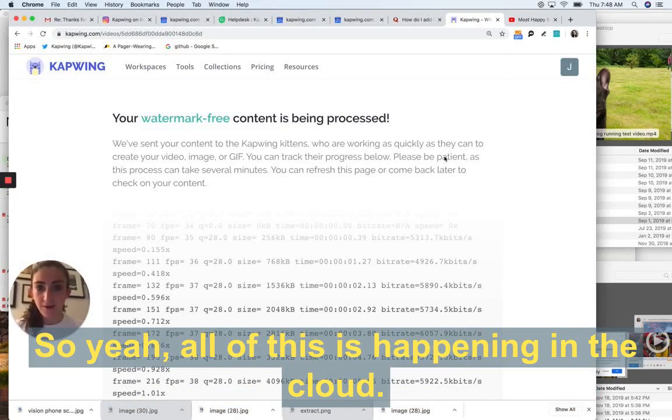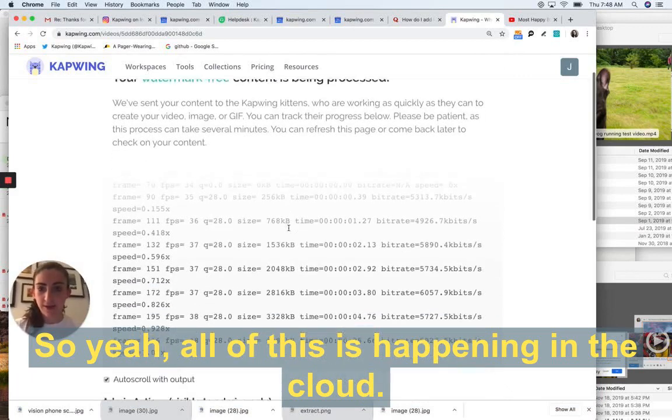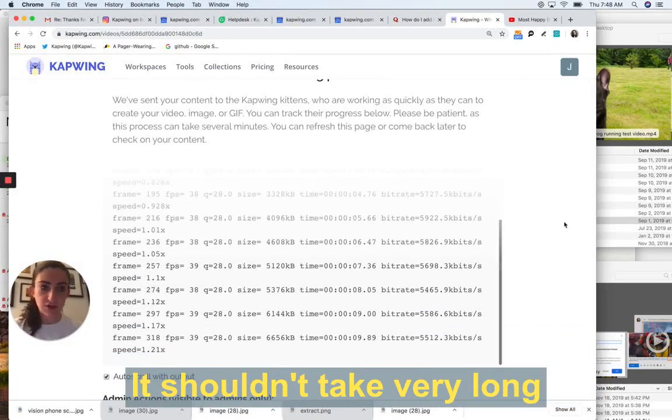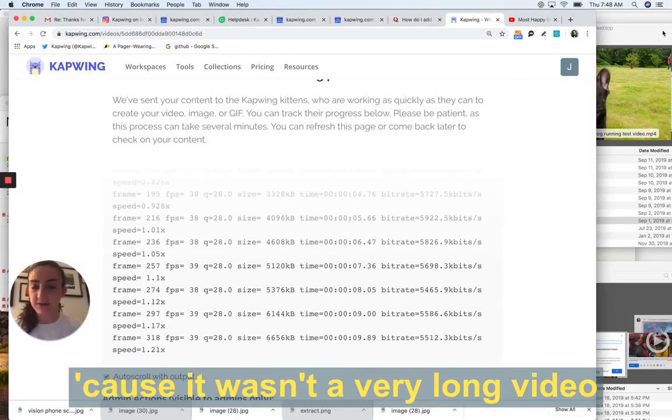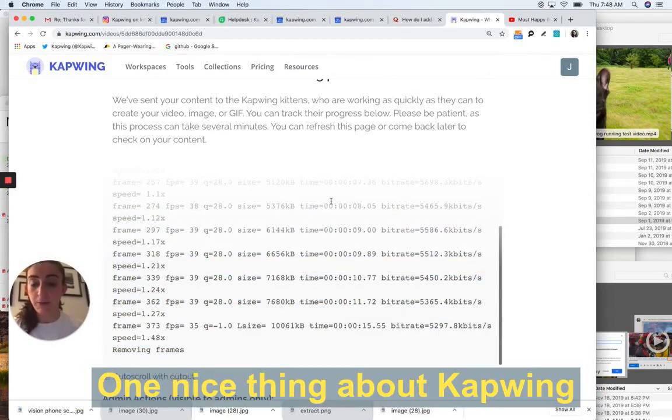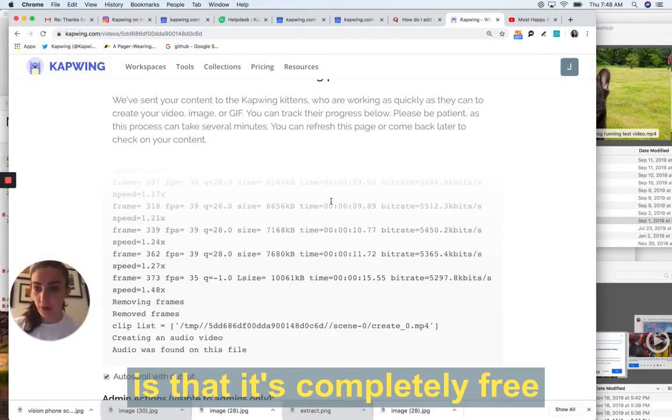So yeah, all of this is happening in the cloud. I'm just waiting for it to finish processing. It shouldn't take very long because it wasn't a very long video. But one nice thing about Kapwing is it's completely free.